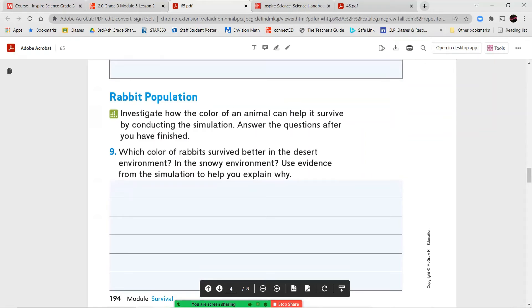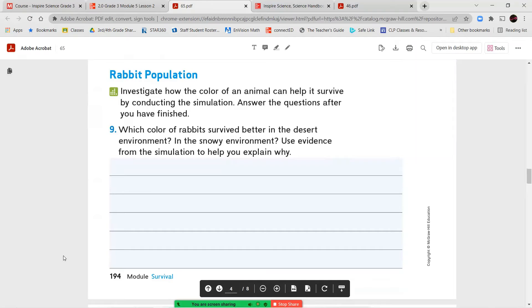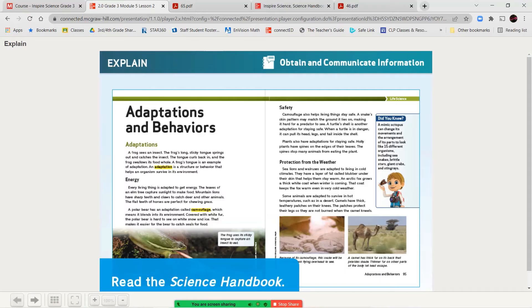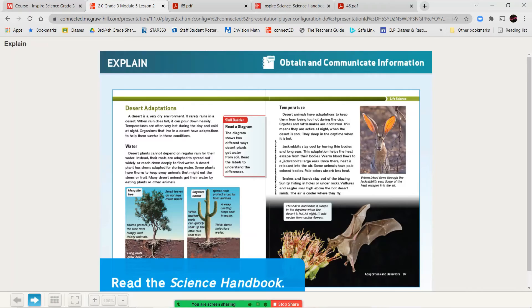In the next part, we're going to look at the rabbit population in an investigation, and we're going to answer our questions. Number nine says, which color of rabbits survived better in the desert environment, in the snowy environment? Use evidence from the simulation to help explain why. So we're going to go ahead and jump into our simulation now that we've completed our readings.